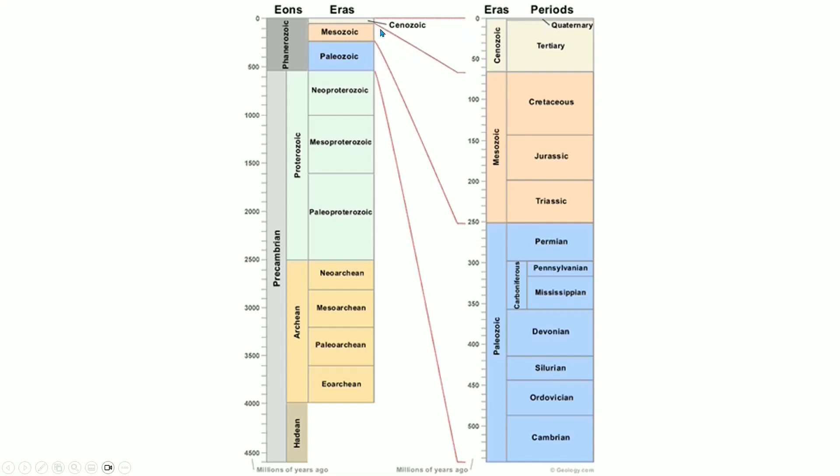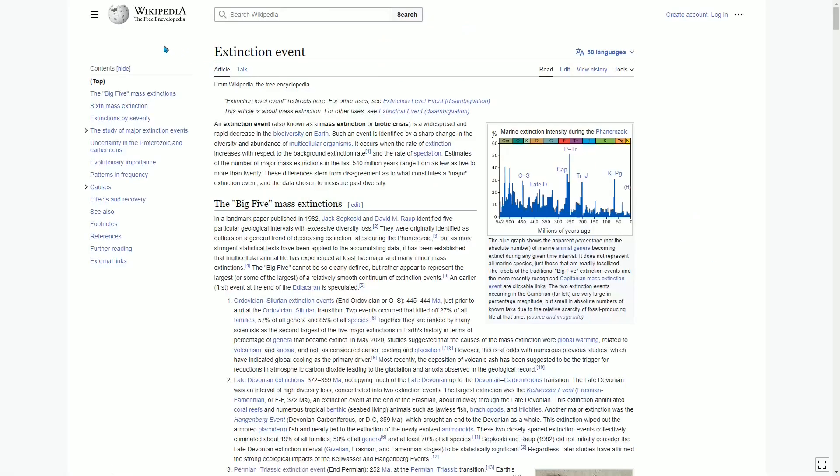Let's talk a little bit about extinction events. Now here on Wikipedia we see the extinction event article, and I want to draw your attention to this chart over here.